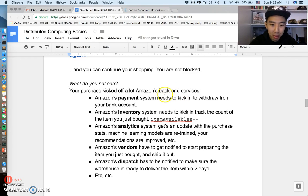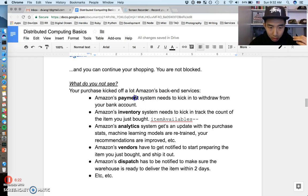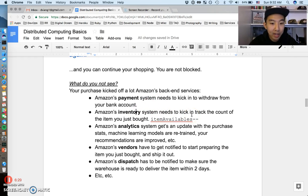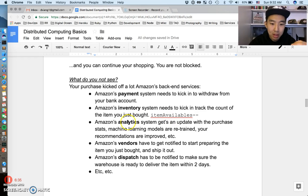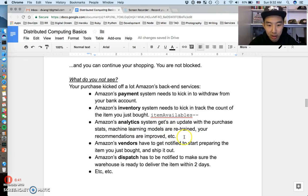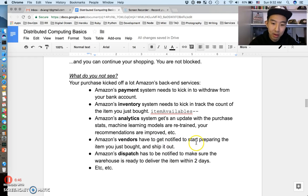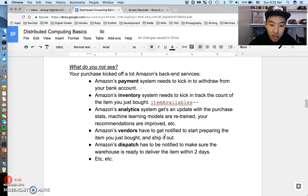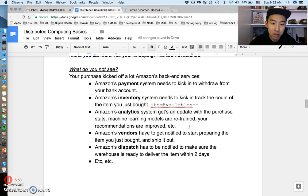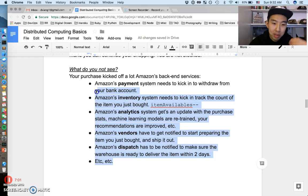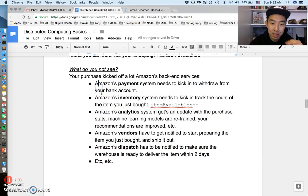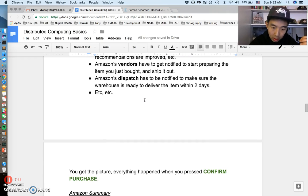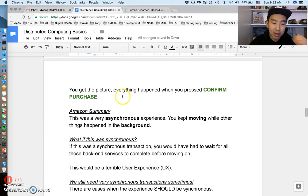Let's talk about what's more interesting, which is what you do not see. When you click confirm purchase on Amazon, this pretty much kicks off a lot of Amazon's back-end services. I don't work at Amazon; I know a couple people that work there, but this is only my guess what's happening. Amazon's payment system kicks in to withdraw from your bank account. Amazon's inventory system kicks in to track the item count of what you just bought—items available minus minus. Amazon's analytics gets an update with your purchase statistics, so machine learning kicks in, models are retrained, your recommendations are improved. Amazon vendors have to get notified to start preparing the items you just bought to ship them. Amazon dispatch has to be notified to make sure the warehouse is ready to deliver your product within two days. There must be so many things that are kicked off in Amazon's system when you press that green button that I can't even fathom it, but this is just my best guess at the big ones.